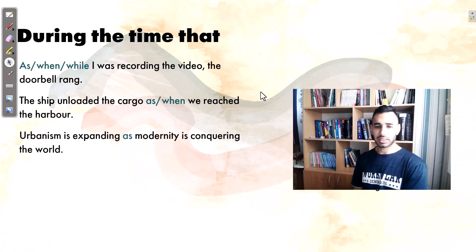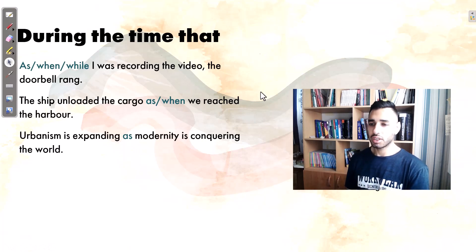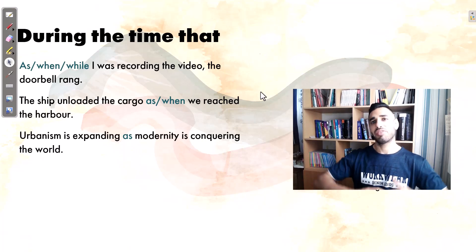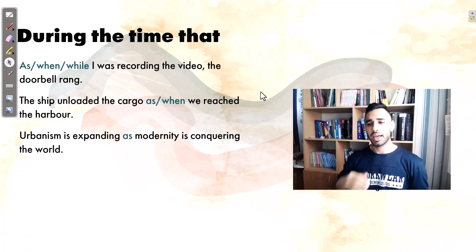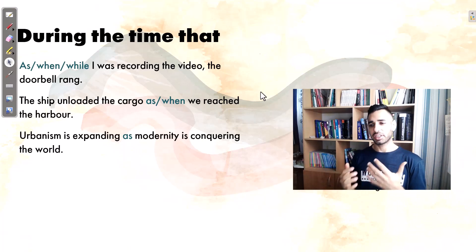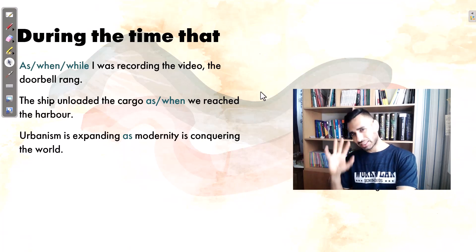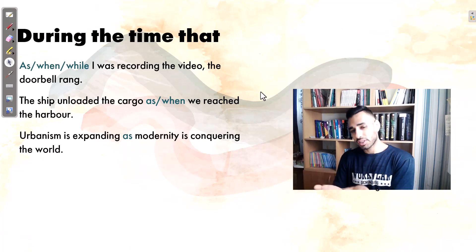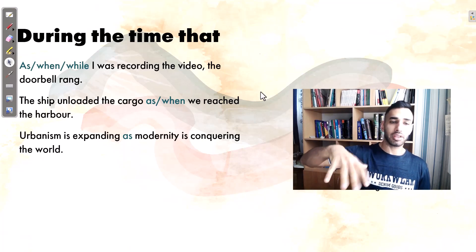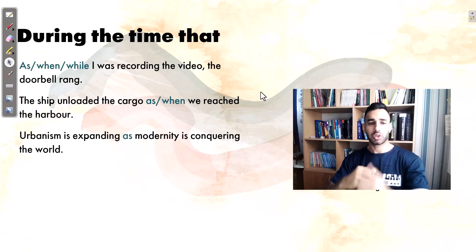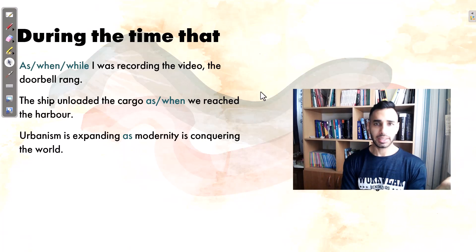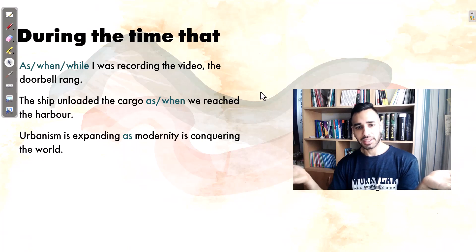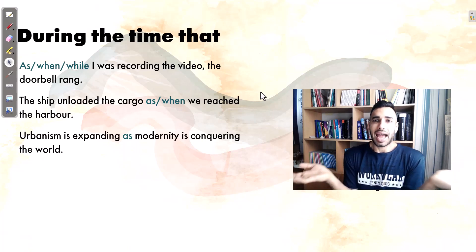'Urbanism is expanding as modernity is conquering the world.' This is a more difficult example. 'Urbanism' means the development of cities and the way of life in those cities. This is happening at the same time as modernity is conquering — controlling and capturing — the world. Two events occurring simultaneously, so we use 'as' here.